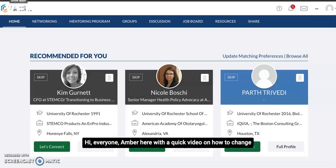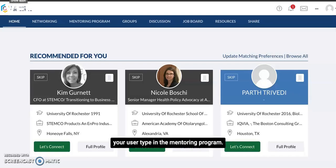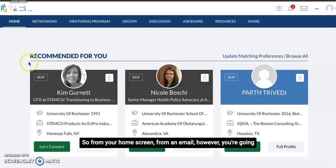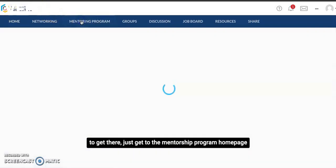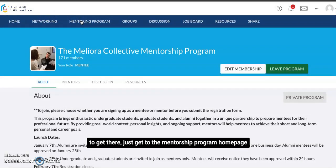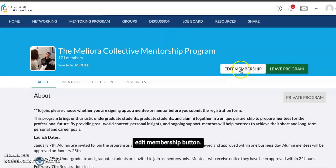Hi everyone, Amber here with a quick video on how to change your user type in the mentoring program. From your home screen, from an email, however you're going to get there, just get to the mentorship program home page and once you're accepted into the program you'll see this edit membership button.